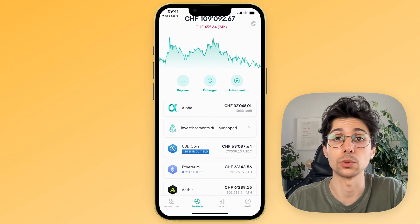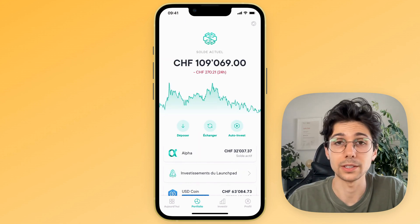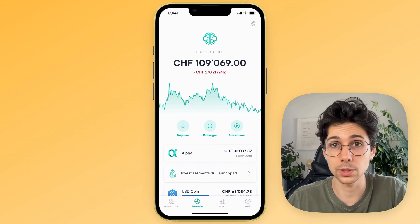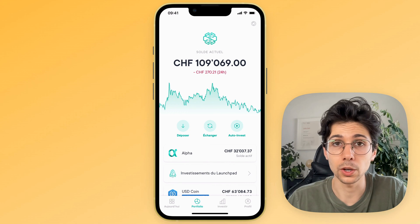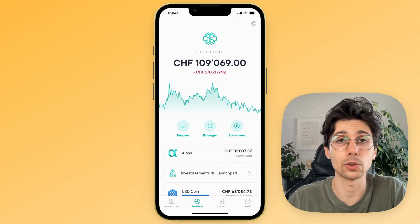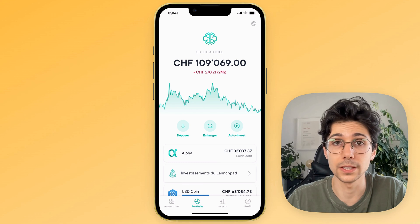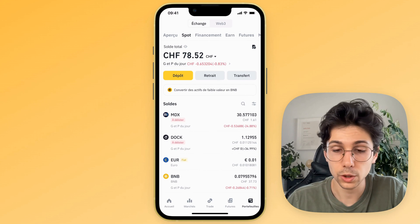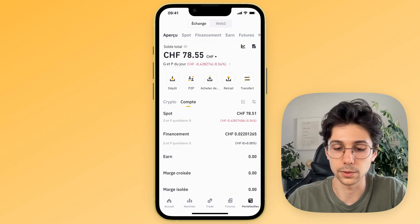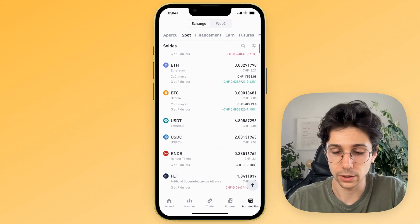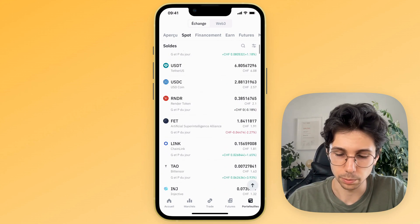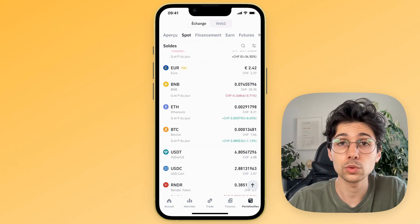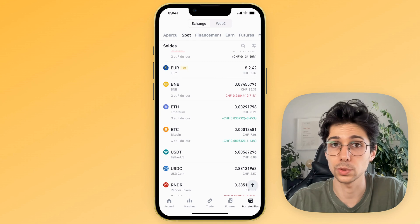It's really very simple. It will be done in two stages: we will convert our cryptos into a single crypto which we will then send to SwissBorg. From SwissBorg, we will be able to convert this crypto into euros, dollars, Swiss francs, or whatever currency you want, which we will then withdraw to our bank account. On Binance, in your wallet, if you go to the spot tab, you can see all your cryptos. We will need to send these cryptos from Binance to SwissBorg. Normally all the big, well-known cryptos are also available on SwissBorg — for example BNB, which is Binance's crypto.